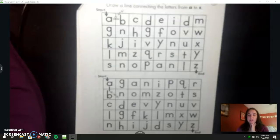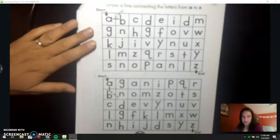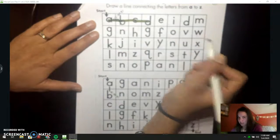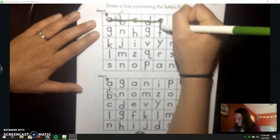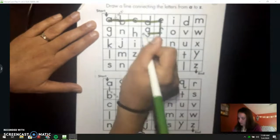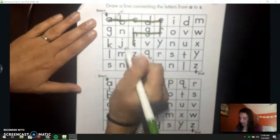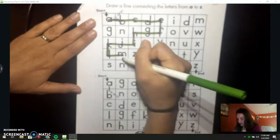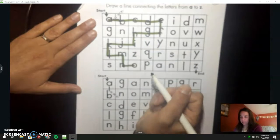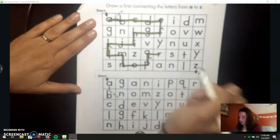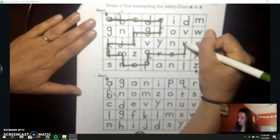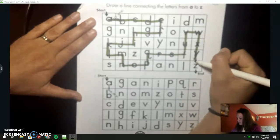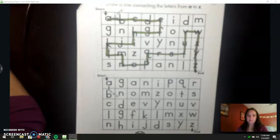I'm going to do the ABCs. A, B, C, D, E, F, G, H, I, J, K, L, M, N, O, P, Q, R, S, T, U, V, W, X, Y, Z. So your maze should look like mine. Go ahead and double check it.